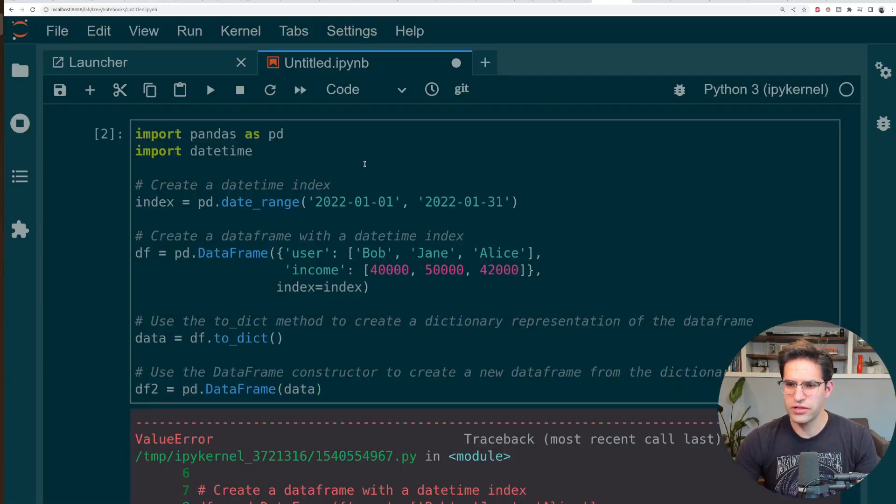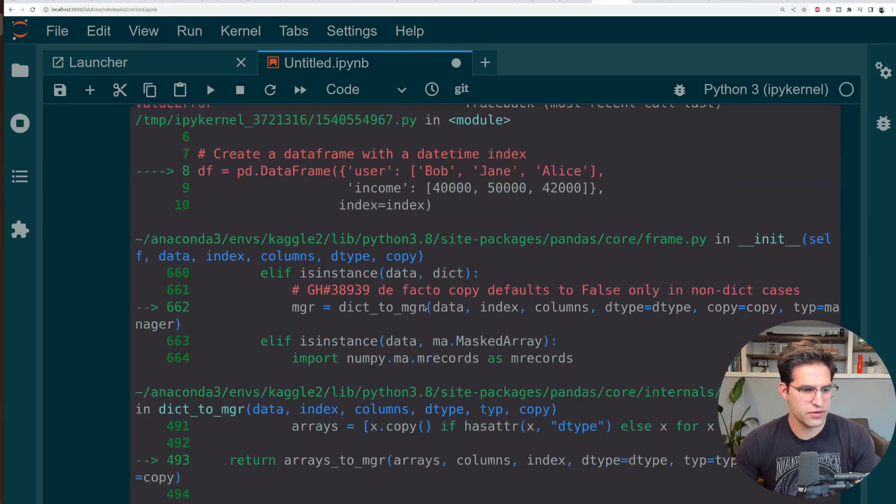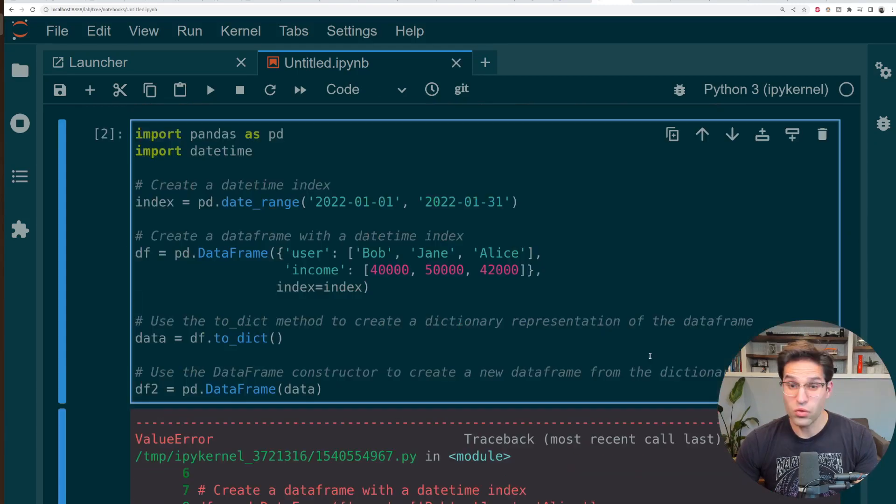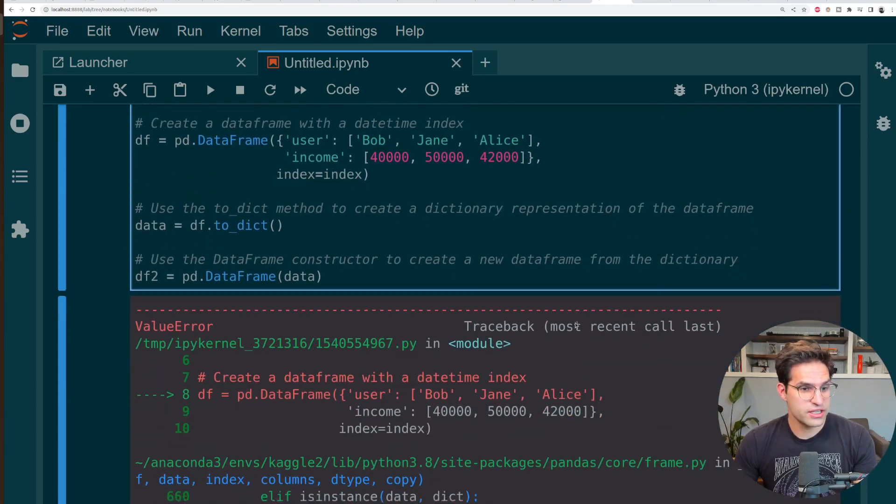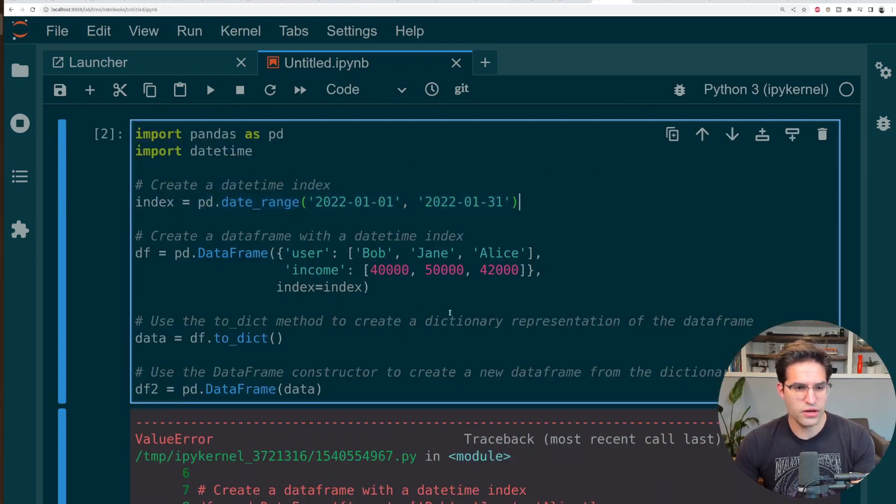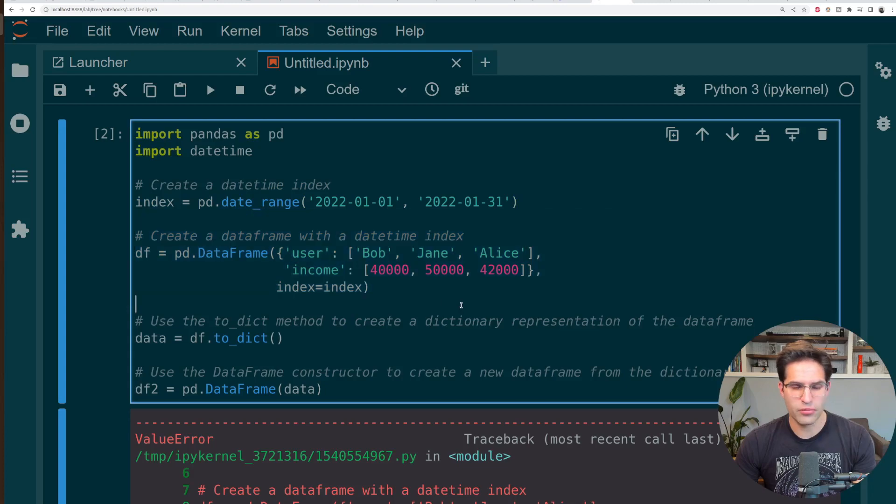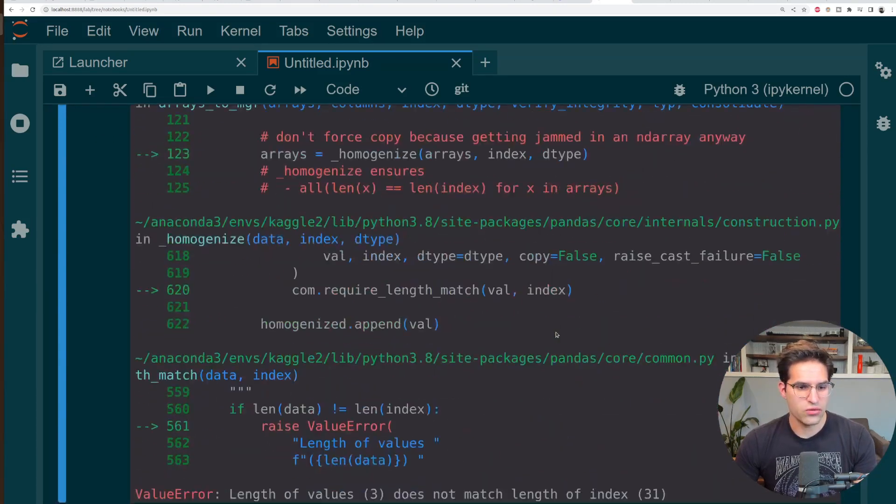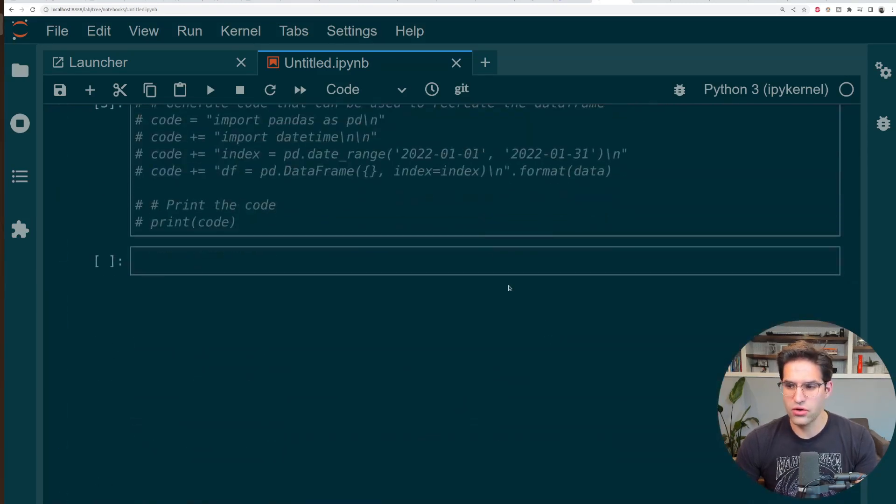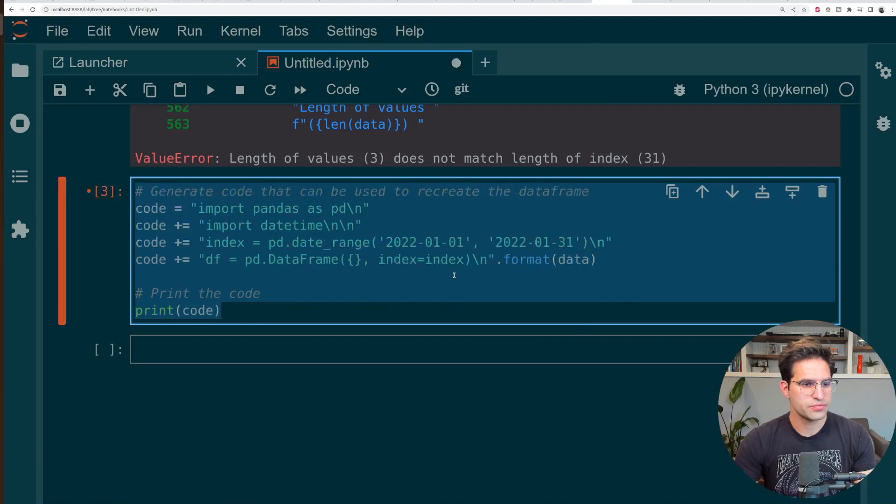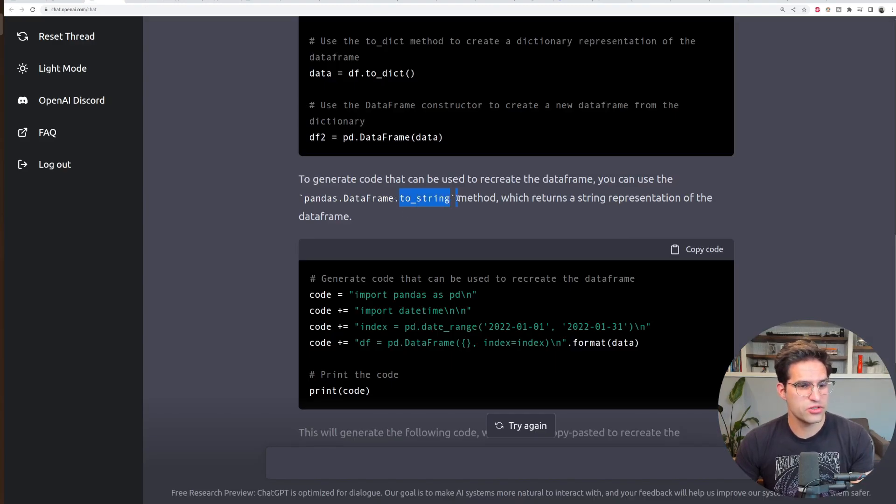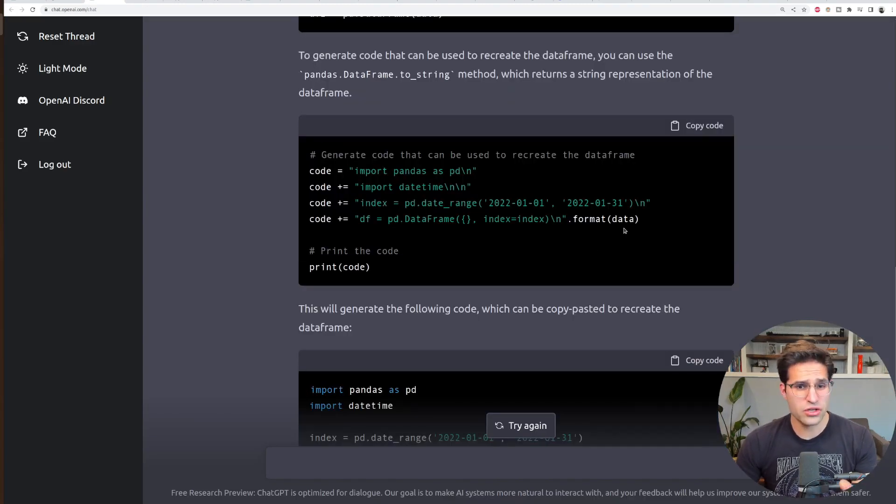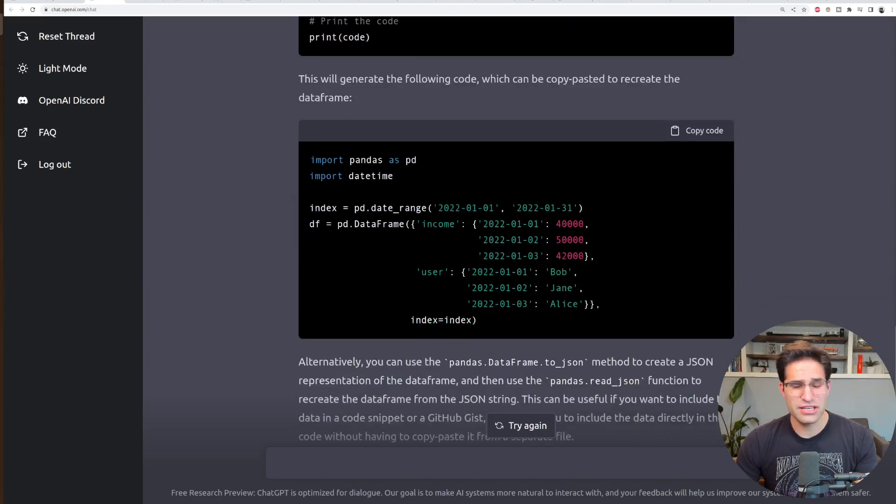So what I'm going to do here is actually run this code and see if it works. One issue that we're running across is this code actually doesn't run. It's using this date range as an index, which would have 31 values. And then the example data frame only has three. So anyone who knows how to code would see this issue. The second part of the answer is talking about using the data frames to string method. Not only do I think this code would not run, but it doesn't really get at the question that's being asked.